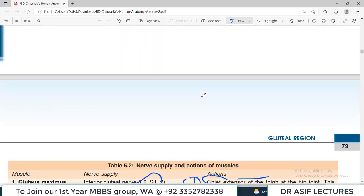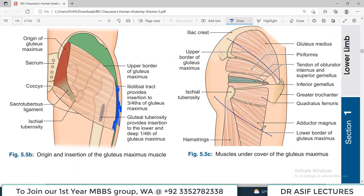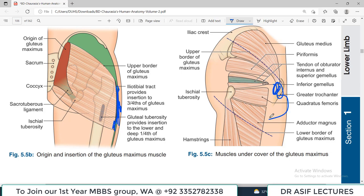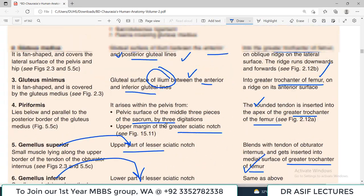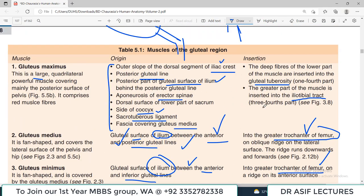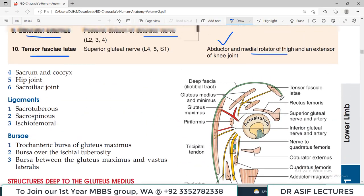Looking at the diagram, the piriformis, obturators, and gemelli come from the hip and attach at the greater trochanter area. When they contract, they rotate the thigh in the lateral direction. So from the attachment you can understand the muscle movement. The origin, insertion, nerve supply, and action of gluteal region muscles are all very important to know.